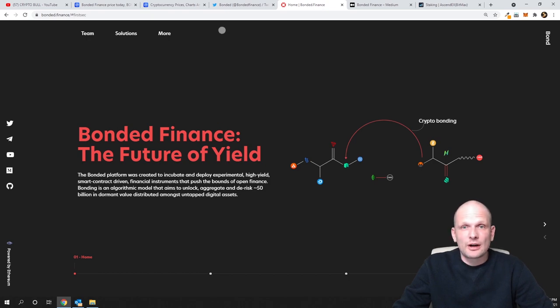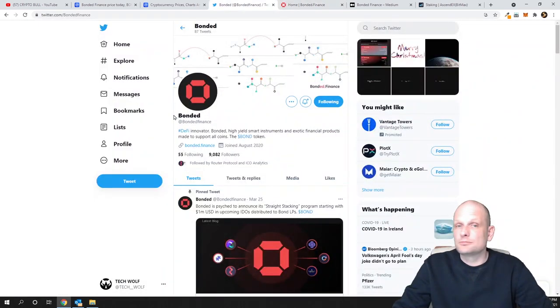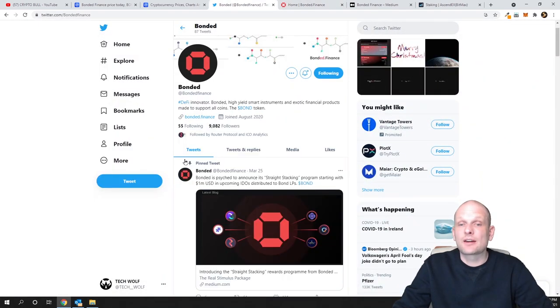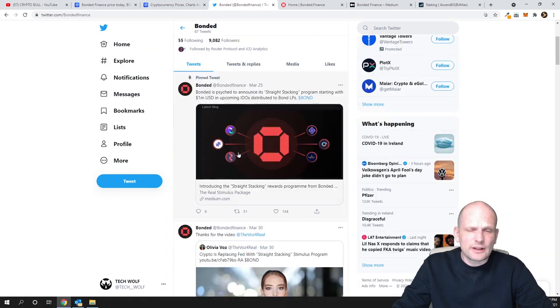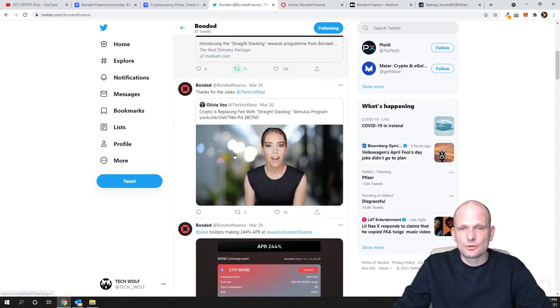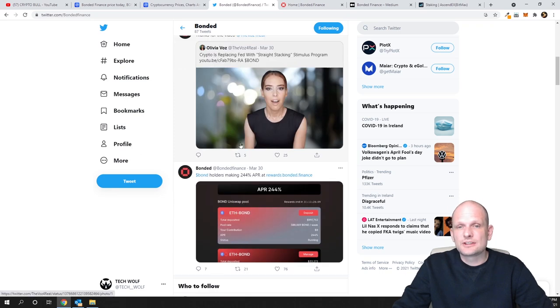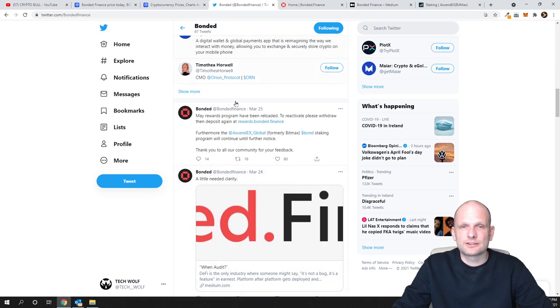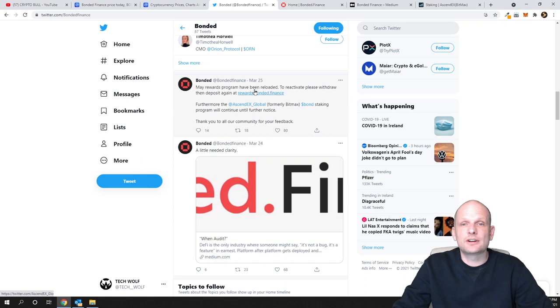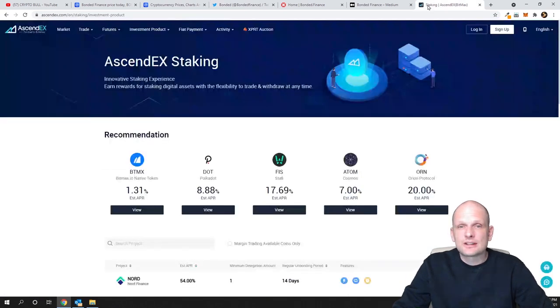This is an active project. If you go to their Twitter, they're very active—posting lots of news literally all the time. You can see posts from March 30th, March 25th, March 24th, and so on.